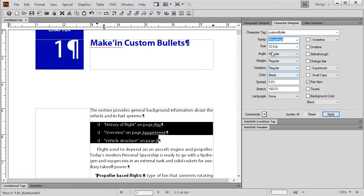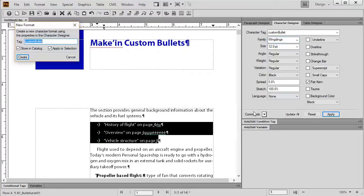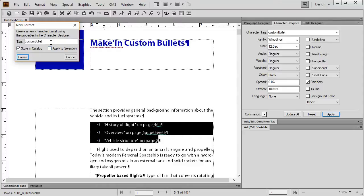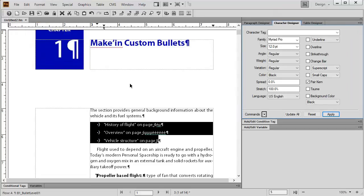I can change color. I can change the angle or the weight or any of these other things. When I'm done I can just go in here to Commands and choose New Format. That's going to go ahead and create a new character format in my character designer. I can store it in the catalog. I don't need to apply it to the selection because that's not the point of what we're doing here and you'll see in just a second what exactly I'm trying to do. But it's necessary as a first step to create this custom bullet using your special glyphs font that we chose. So we hit create and that's done.